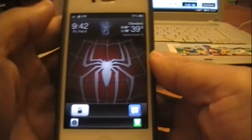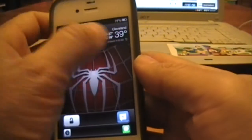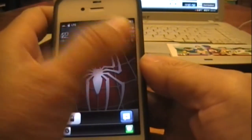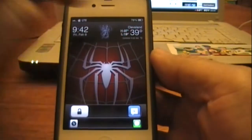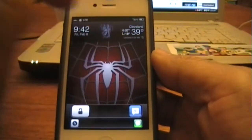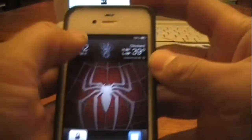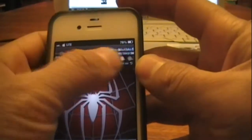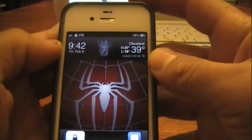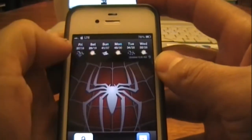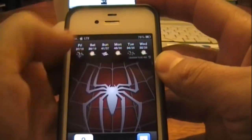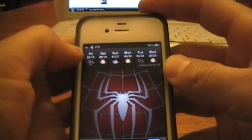Right off the start you can see I have this at the top which is called Forecast. Instead of the ugly old clock, I put Forecast up there and you're able to see the weather real nice, and you also have a six-day forecast.